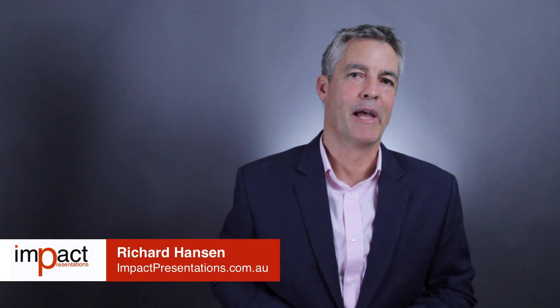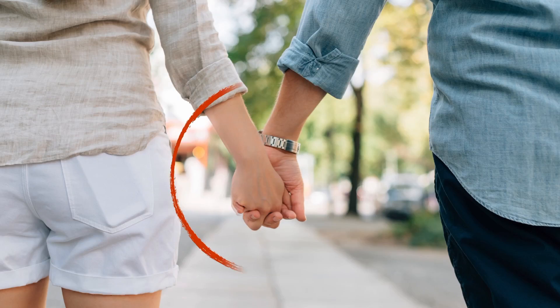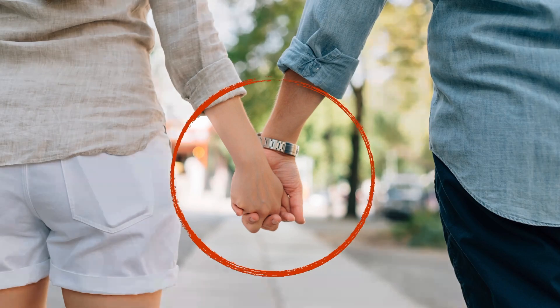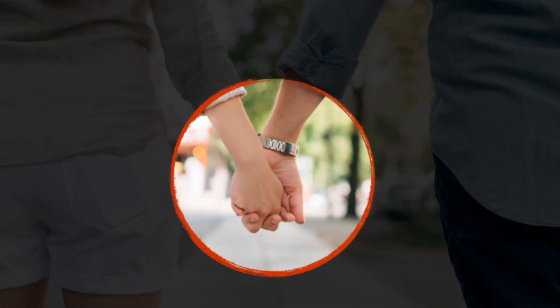Hey, this is Richard Hanson here from Impact Presentations. One of the general ideas of a mask is to hide from people what you don't want them to see, and we can use the very same principles in our presentation slides to not only hide what we don't want people to see.